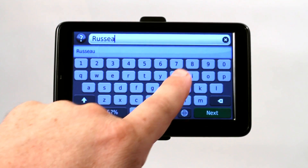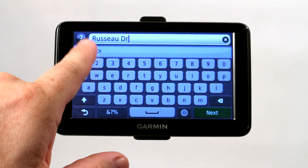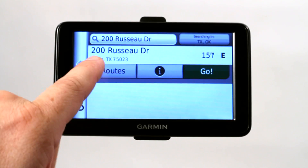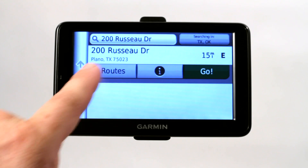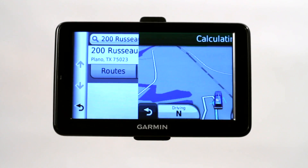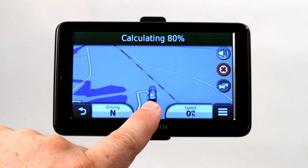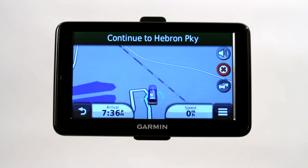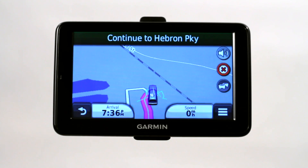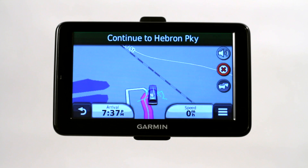So we're going to type this in. It'll even give you options if you can't spell it correctly. Go ahead and click on that, and as you see, it automatically found 200 Russo Drive in Plano, Texas. So I can click Go and now it's going to calculate my route from my current location to 200 Russo Drive. Please drive to highlighted route — and I'm just going to follow the purple pink line. And there you go, that's how you program a Garmin GPS.